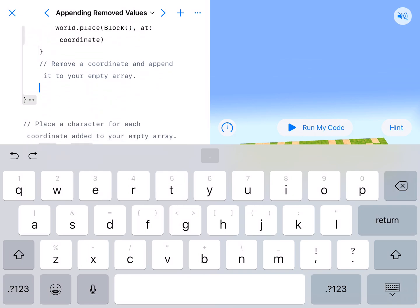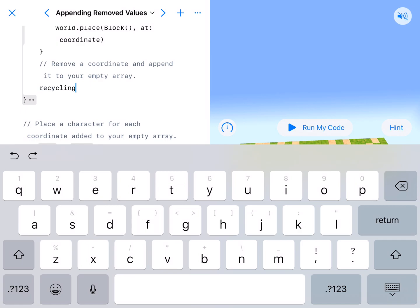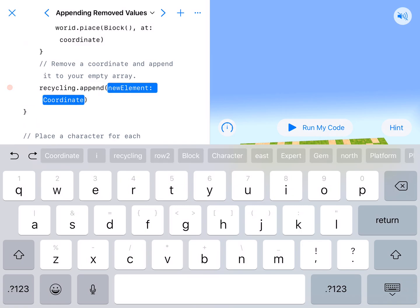This is remove a coordinate and append it to your empty array. So our empty array. We're kind of going in reverse. Let's name our empty array recycling dot. And we're going to append it. recycling.append our new element.